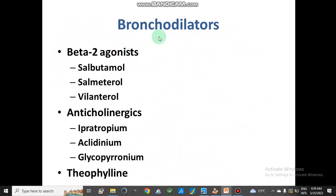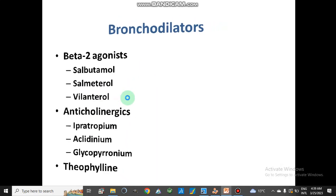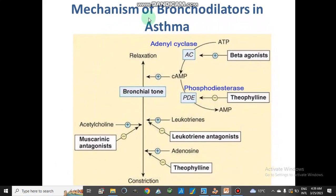The second kind of medicines are bronchodilators. Bronchodilators include beta-2 agonists such as salbutamol, salmeterol, and formoterol, and second, anticholinergic drugs which are ipratropium, aclidinium, glycopyrronium, and theophyllines. All these are bronchodilators with different actions from each other, commonly used in asthma and chronic obstructive pulmonary disease.